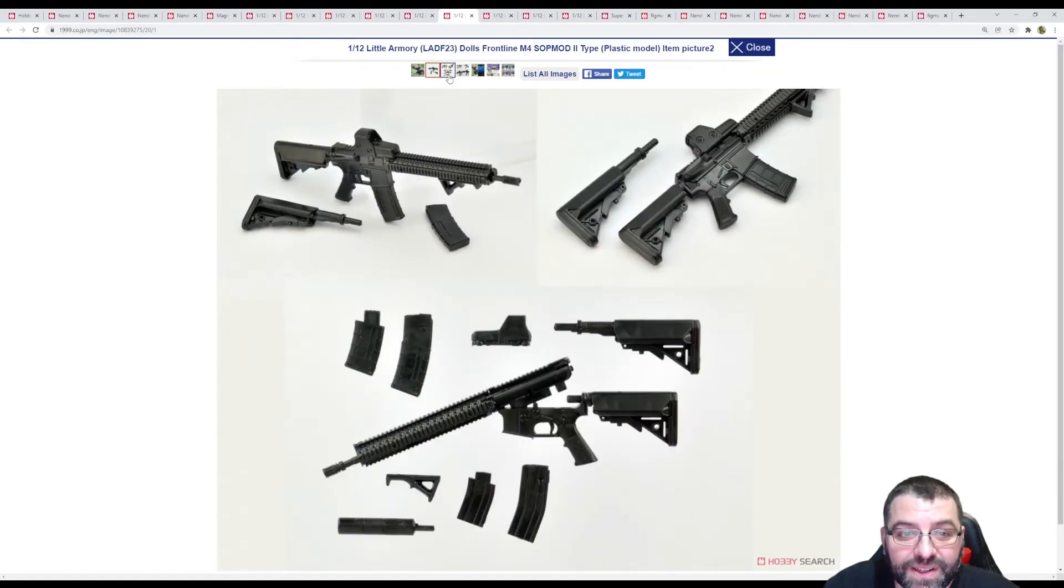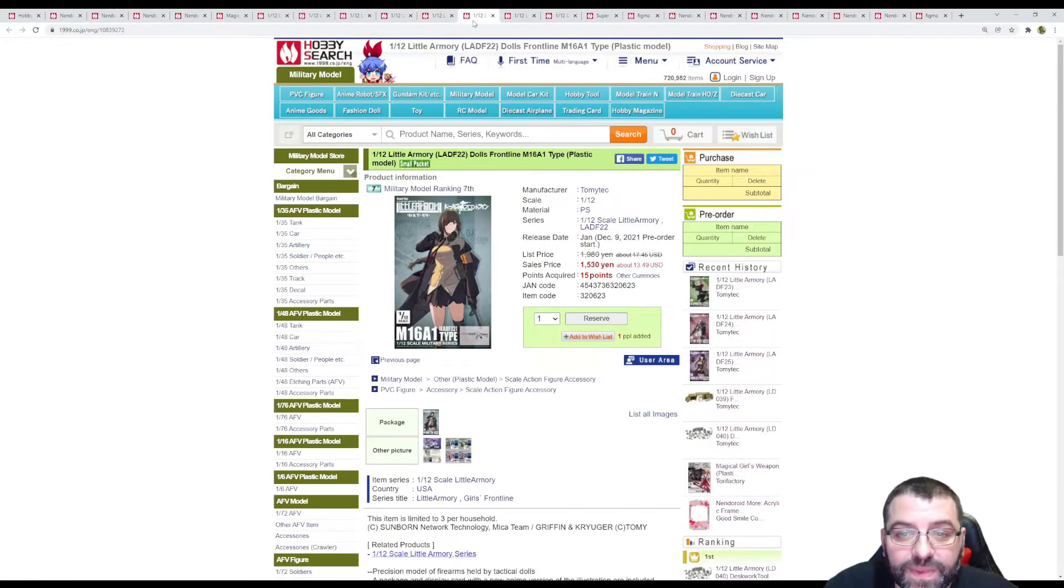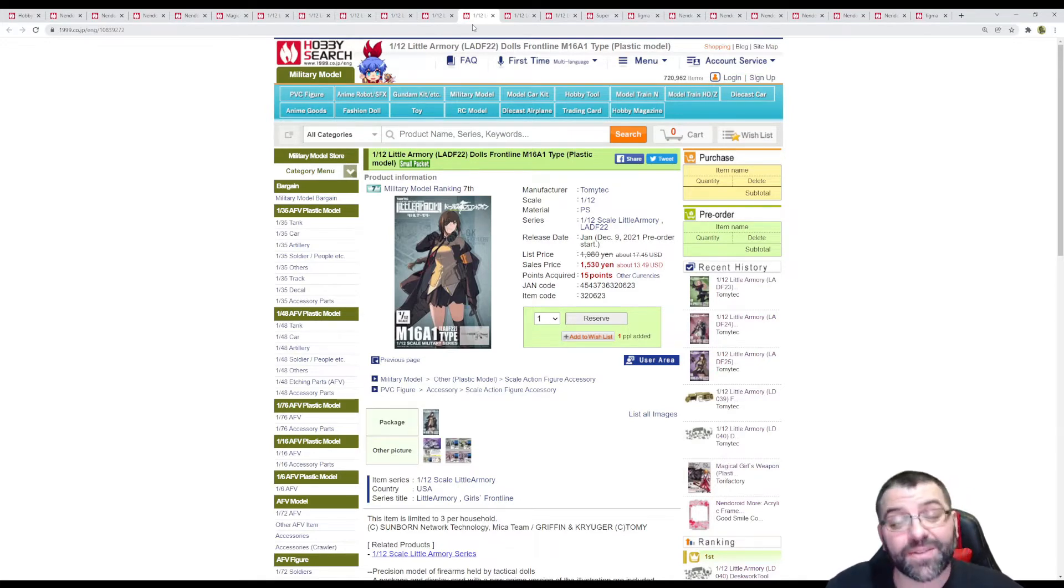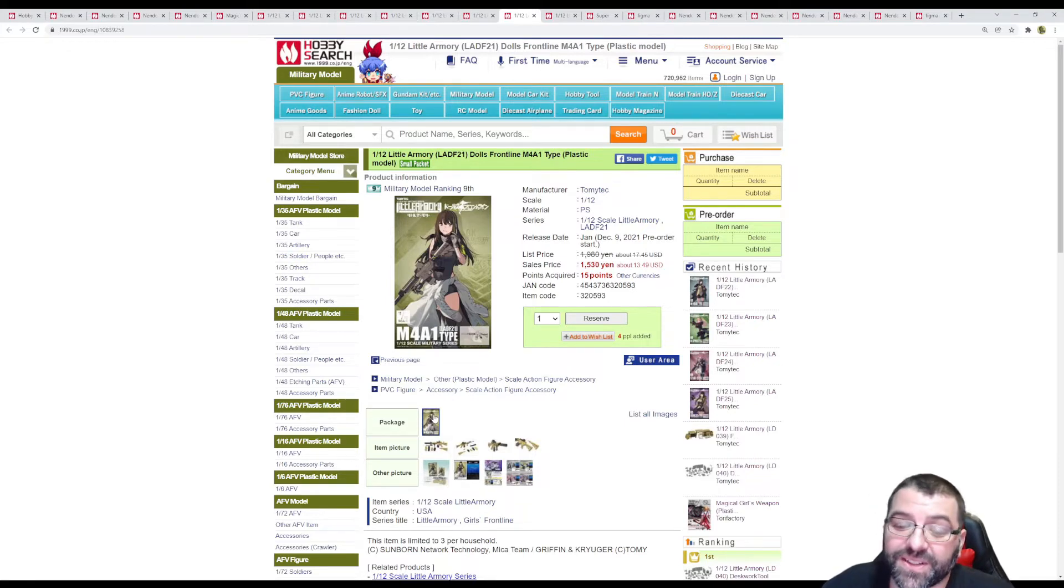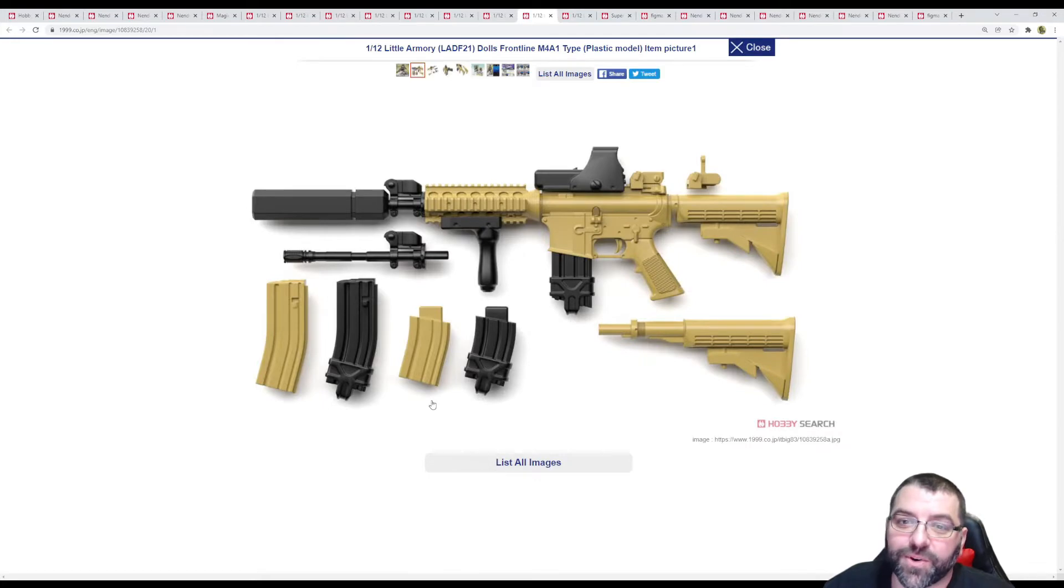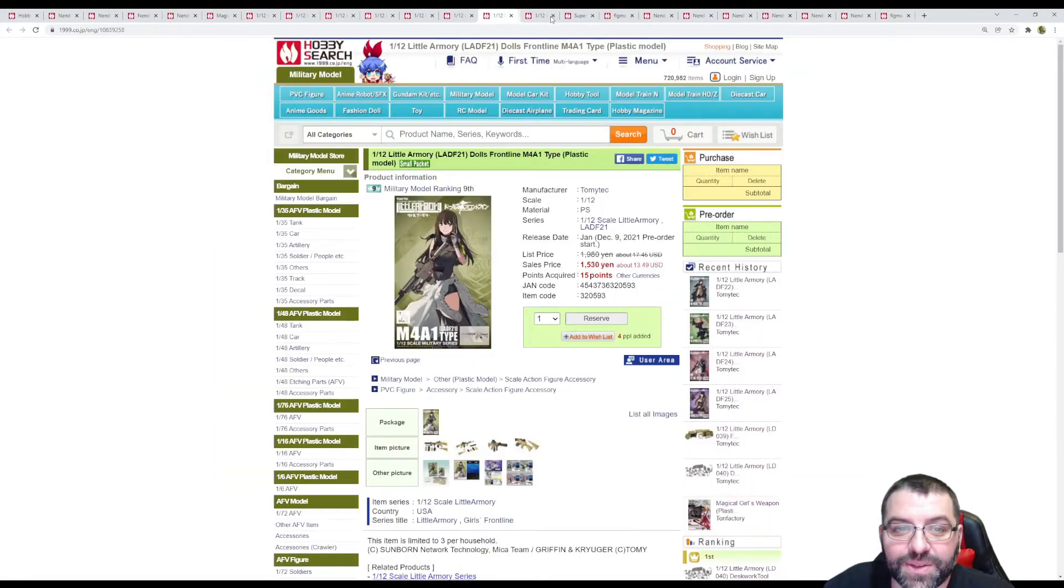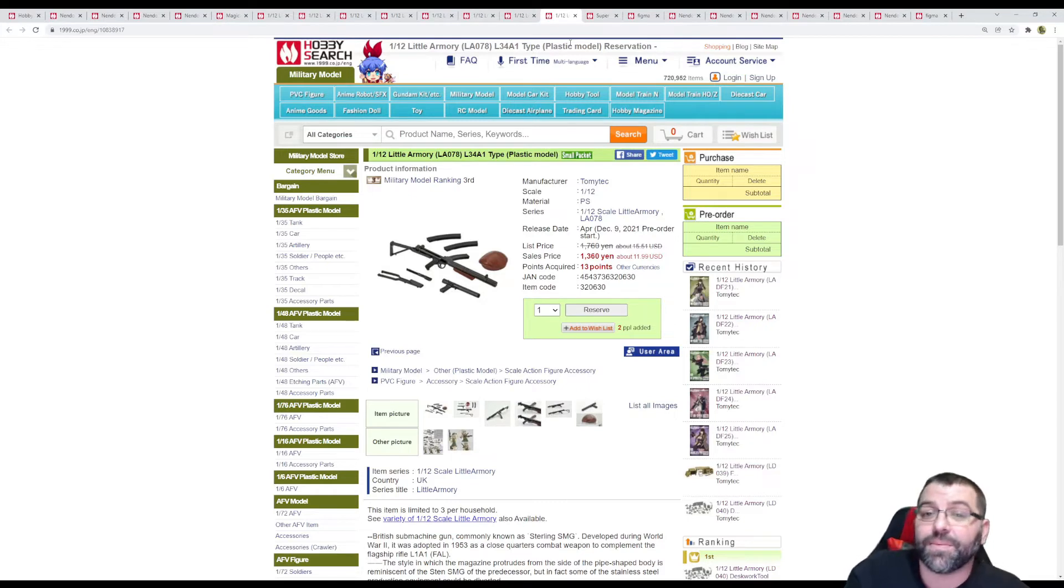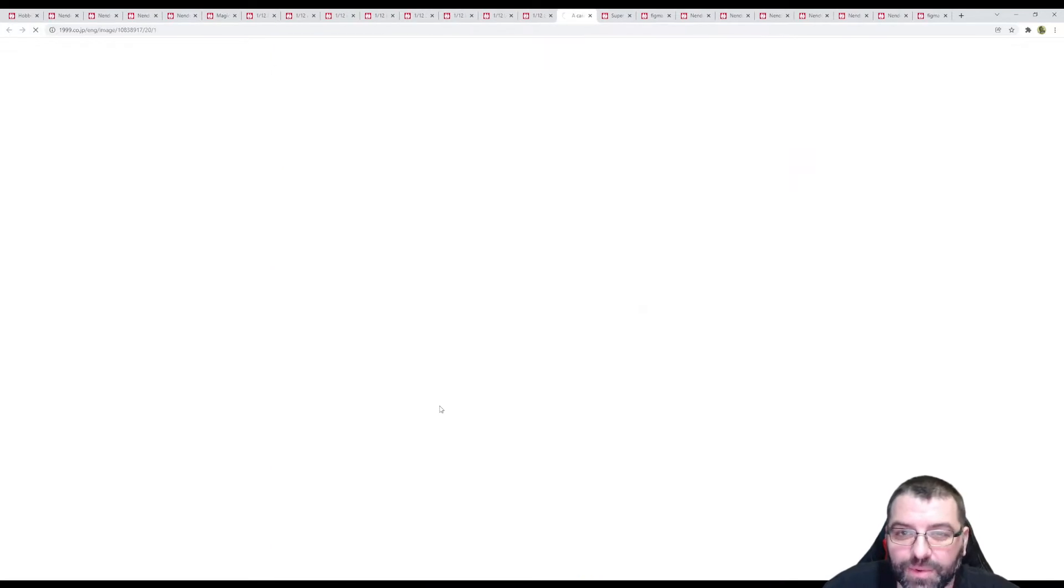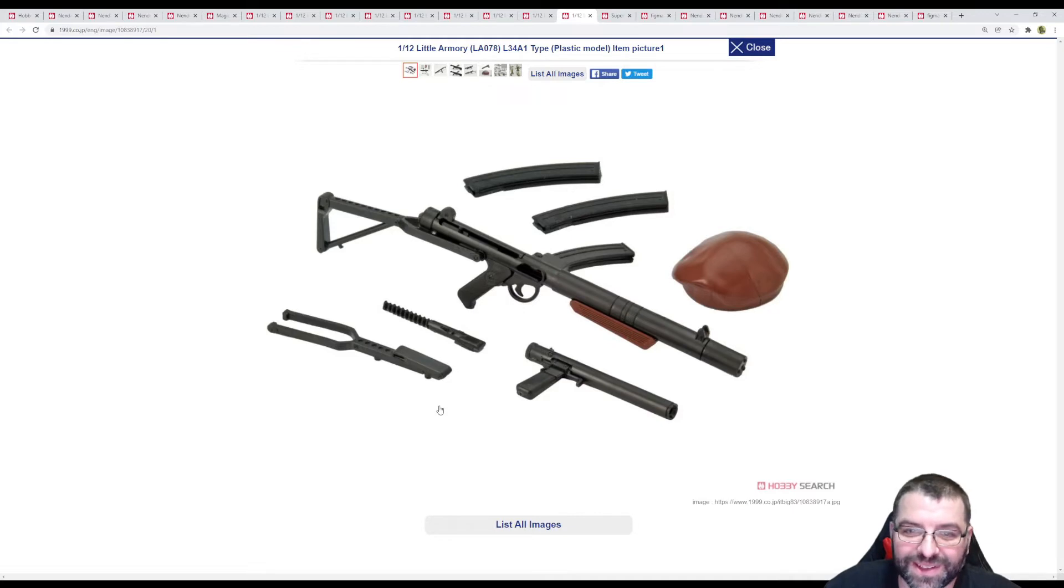Then we got M16A1, again very detailed. This one is actually releasing January instead of February like the others, $13.50 again. This one also releasing January, $13.50, it's the M4A1. We all know the M4 from a lot of video games. Then we got ourselves, I think this is the last one, coming April. It's $12, the only one with different pricing. This is more of an old school type of weapon from World War time, at least that's where I remember this type of weapon from. It's not as modern as the others.